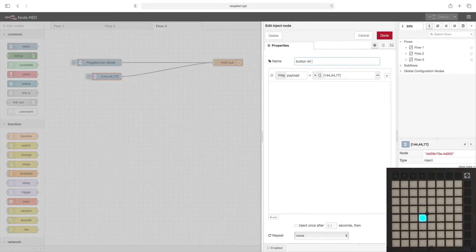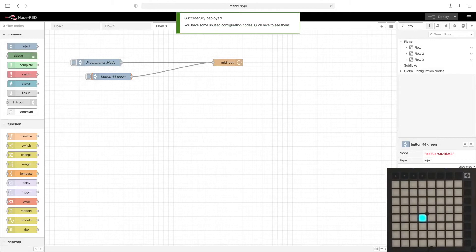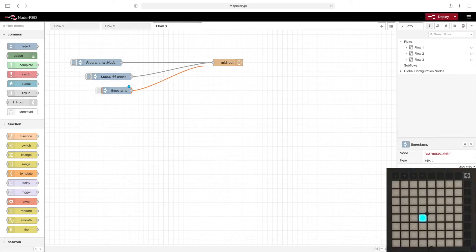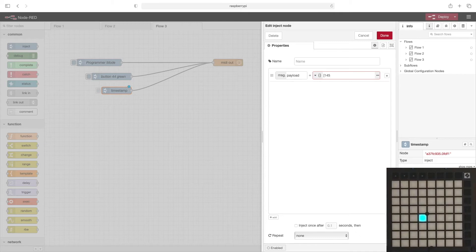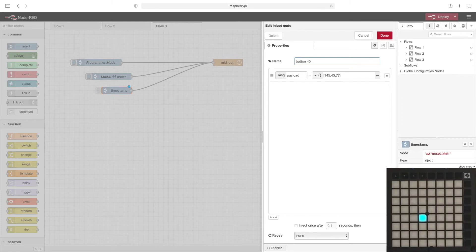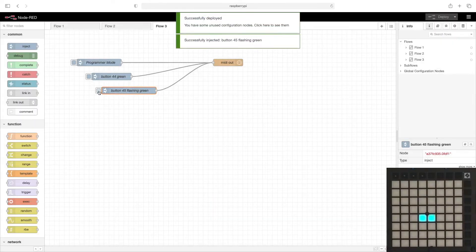So let's change the name of this — we'll say 'button 44 green'. Done. Let's light up another button, so we'll add another inject node here and wire it up. Double click the node, get rid of the message.topic, change message payload to JSON. This will make it flash. For flashing, instead of 144 for always on, flashing is 145, which is MIDI channel 2. Then we'll choose the next button to the right, which is 45, and again we'll use color 77. We'll call this 'button 45 flashing green'. Done, deploy. Now when we click the activate button, we've got a flashing green.